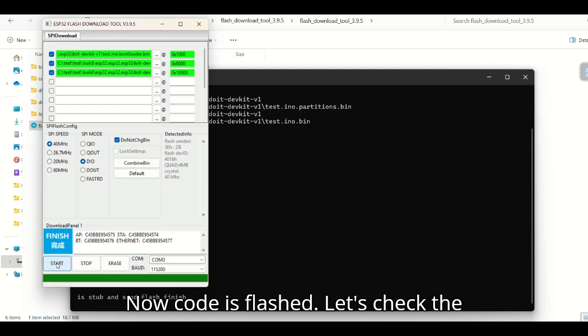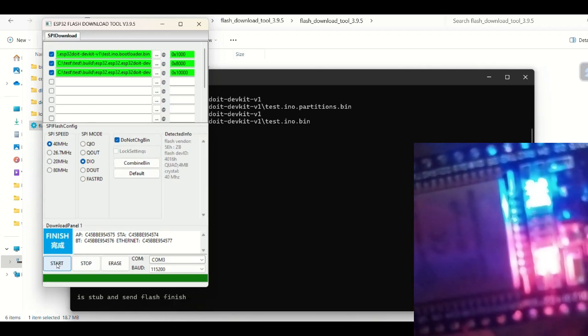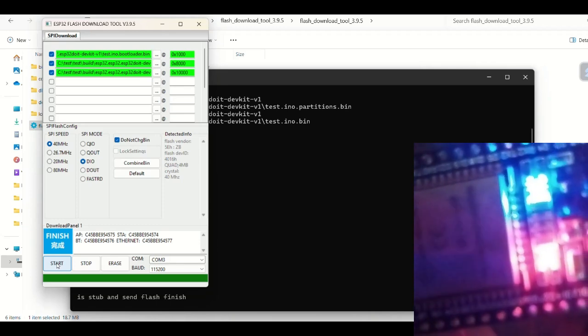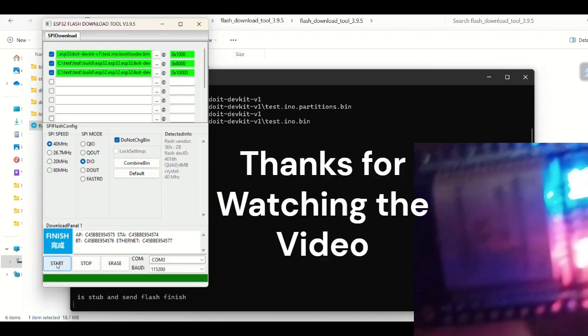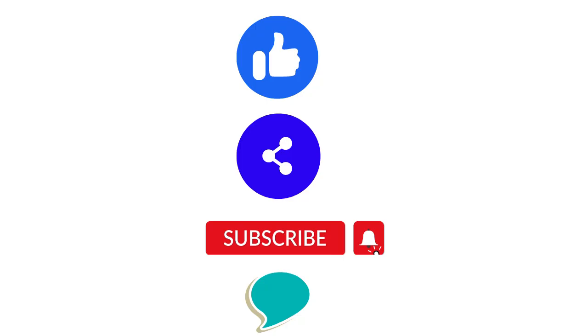Now the code is flashed. Let's check the ESP32 board.